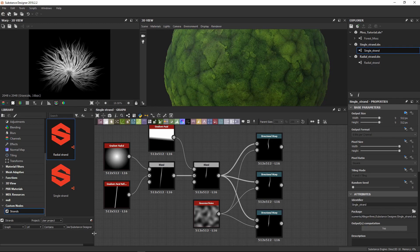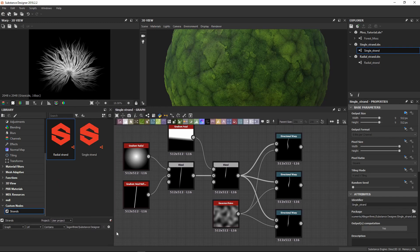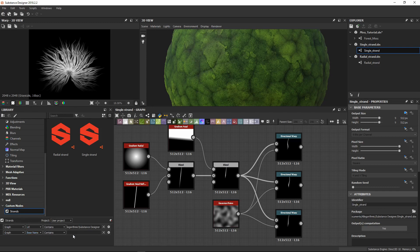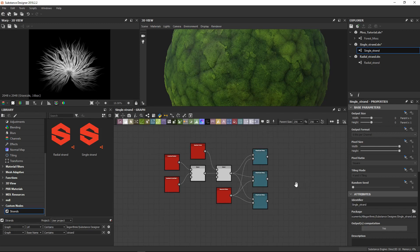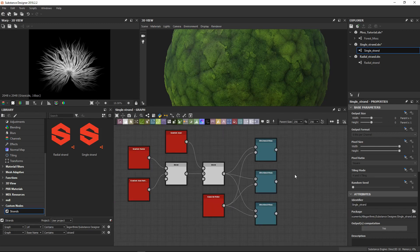I want to add another filter, so if you extend the window you'll see the plus button. Click add item, select graph base name contains, and type strand, so we are going to see only the substances that have strand in their names. Now we are good to go. One important thing: double-click in the empty space and make sure your output size is set to relative to parent — this is a must, otherwise you are going to have problems with your resolution.